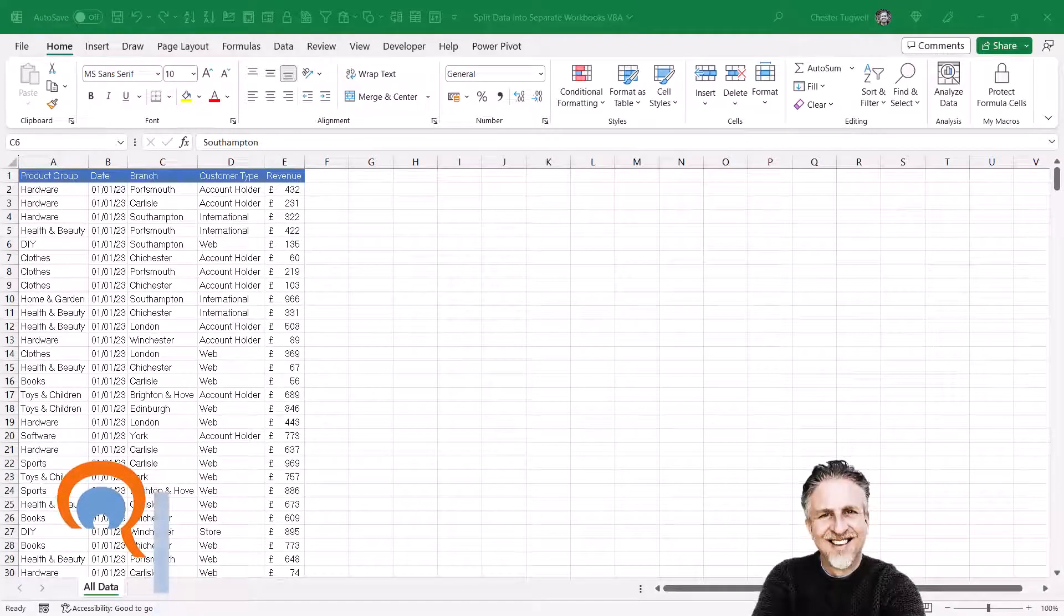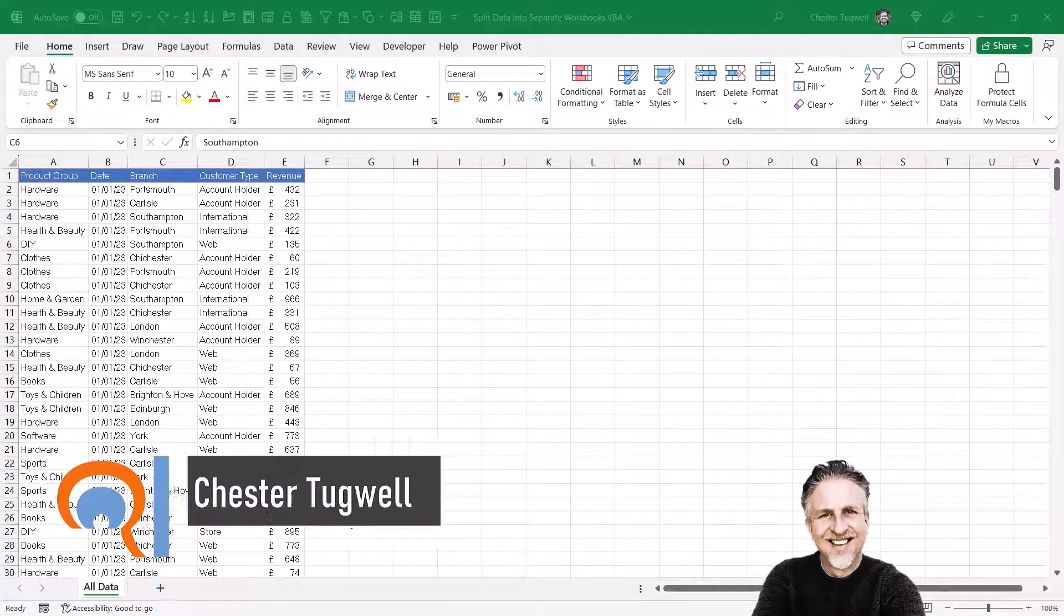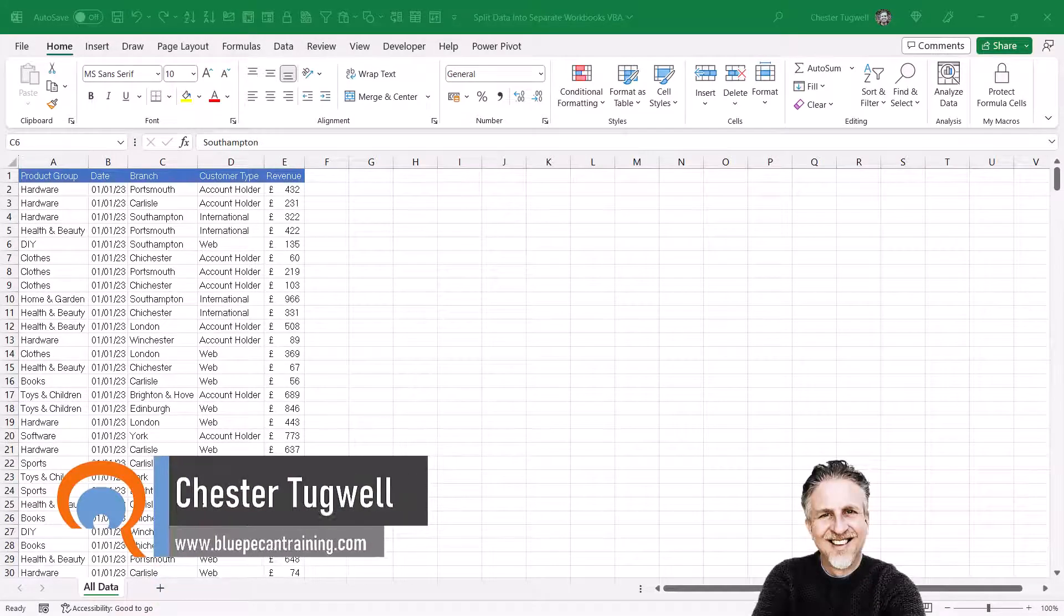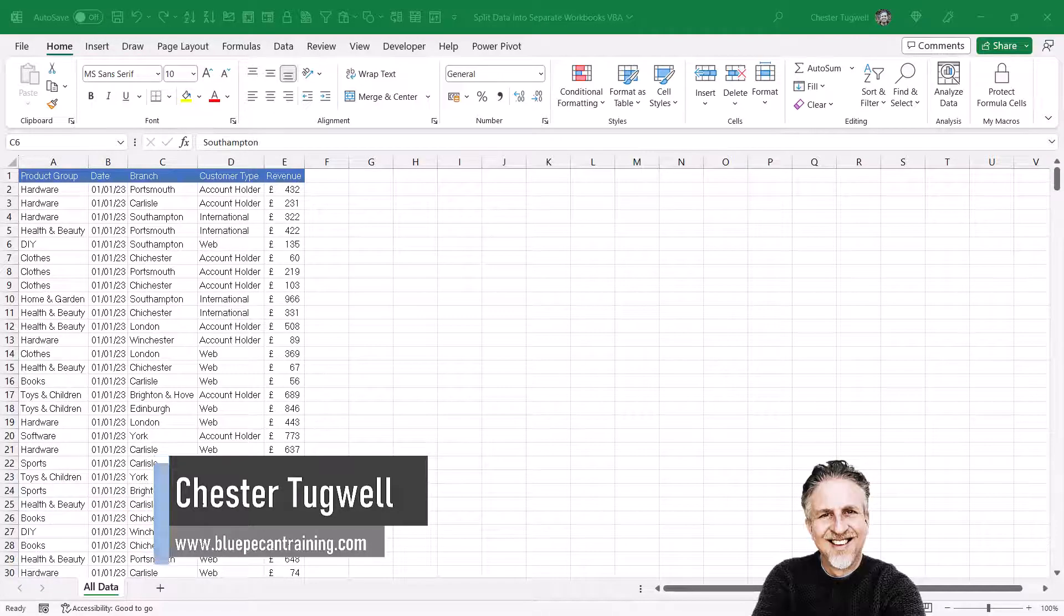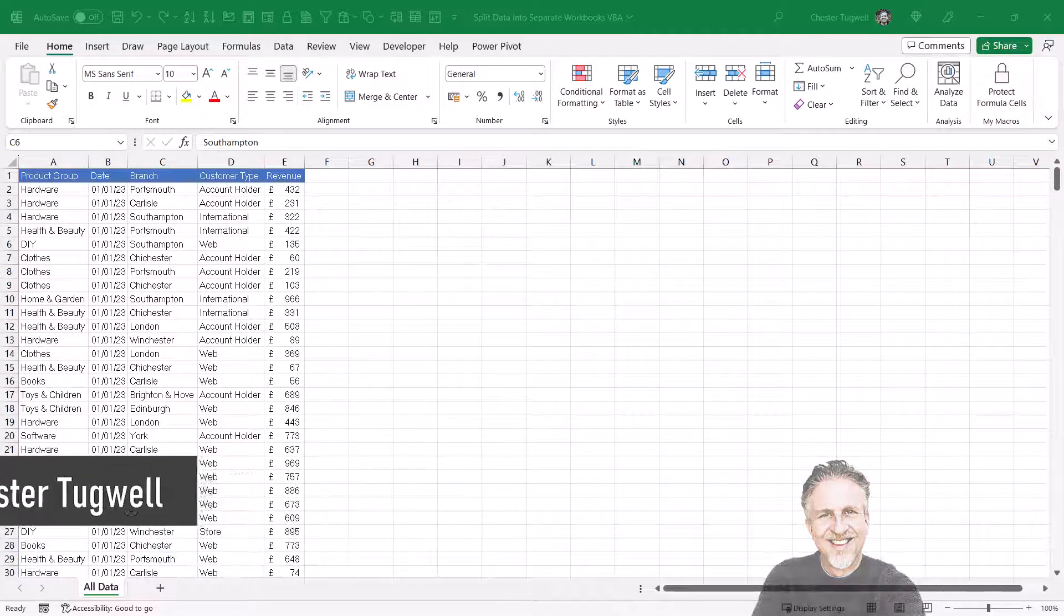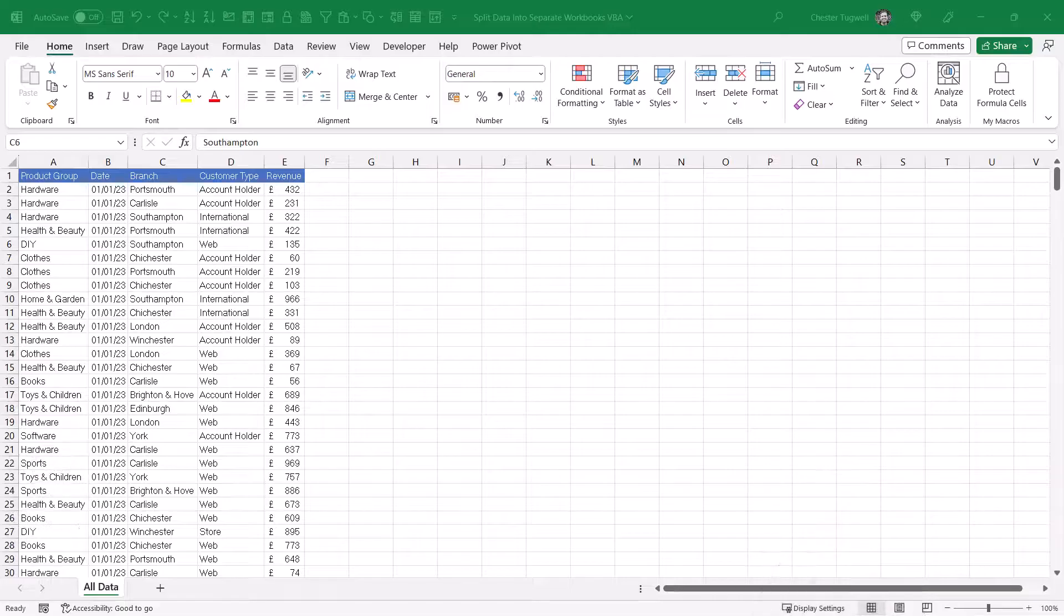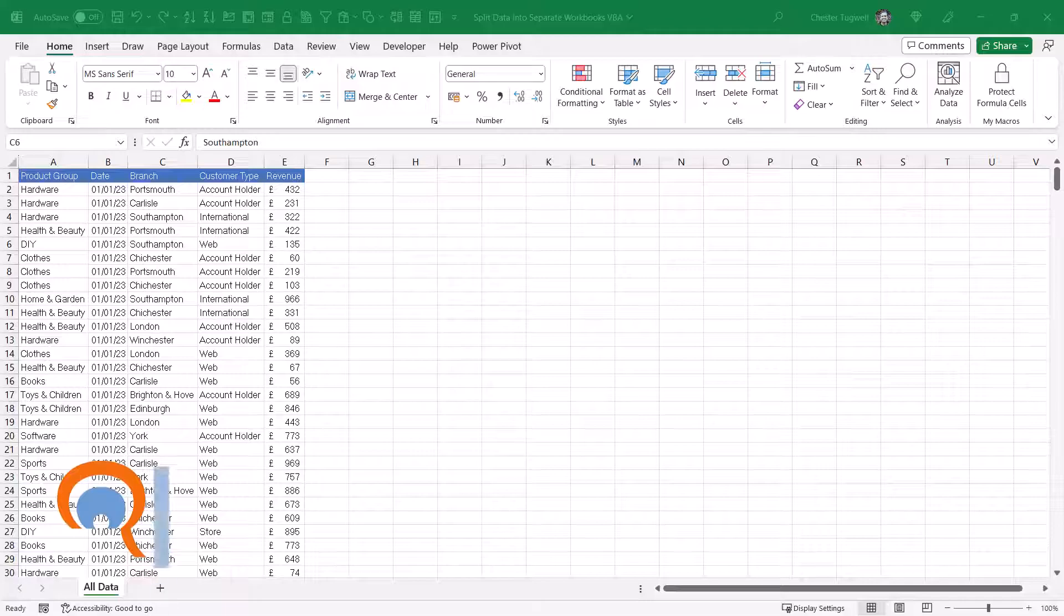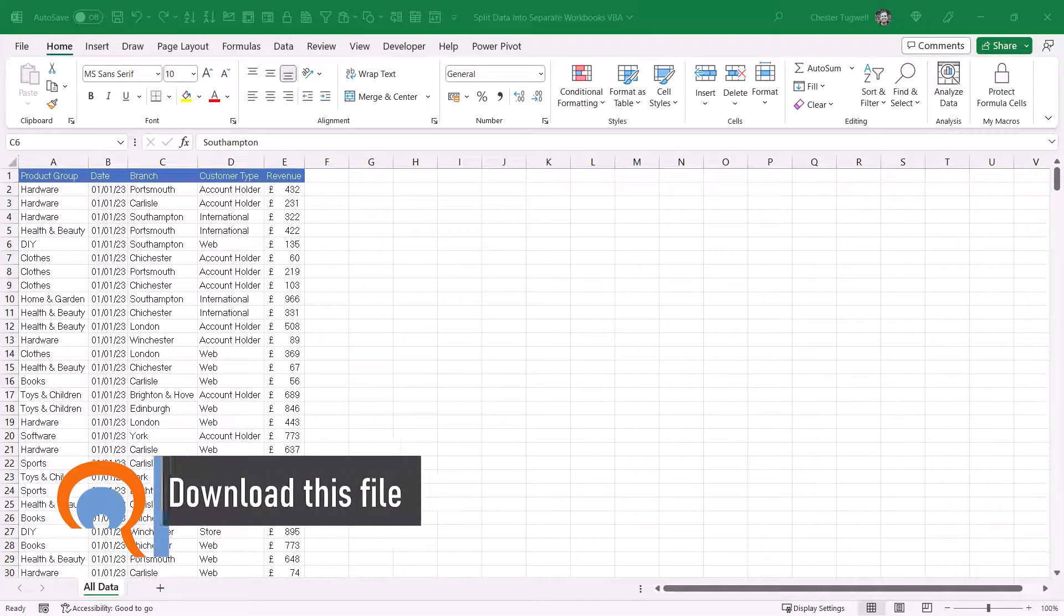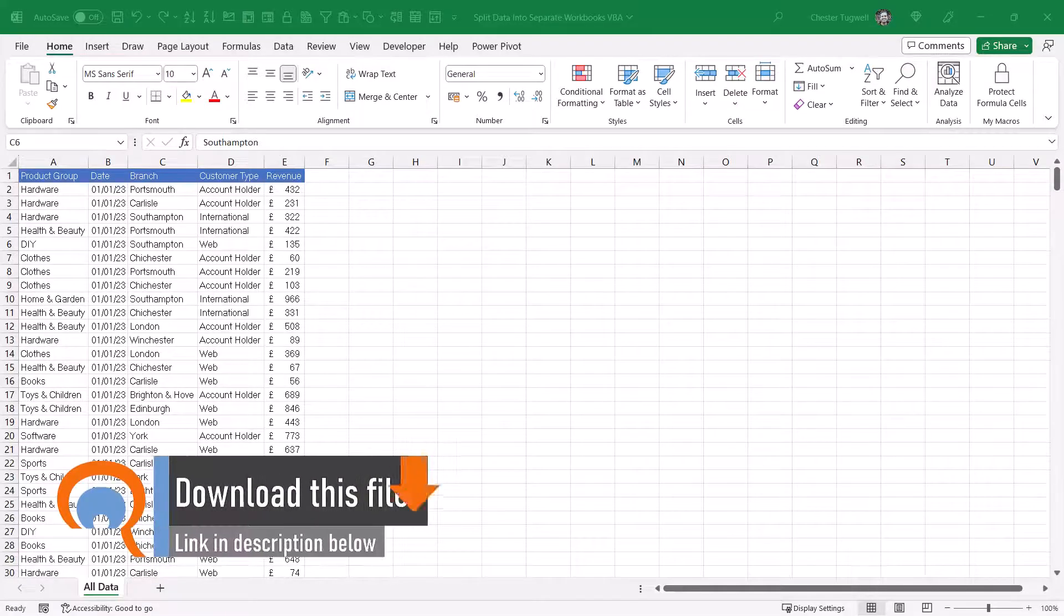Okay, so you want to split data into separate worksheets based on values in a specified column. The solution I'm looking at here uses a VBA macro, and that macro is available via a link in the description of this video.